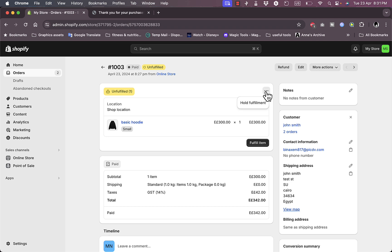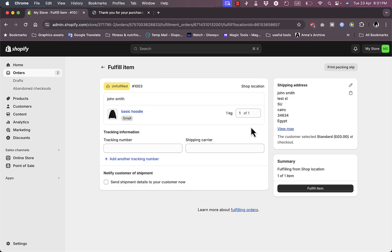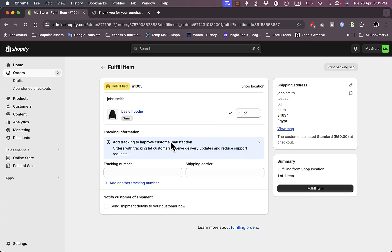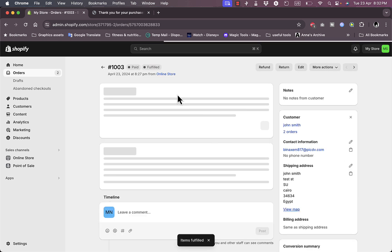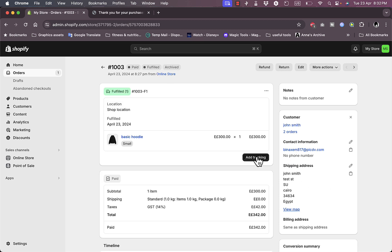Now let's fulfill the order. I can hold the fulfillment if I want, or click to fulfill the item. I need to add a shipping carrier and a tracking number. I can see all the address information and click to view the map. I accidentally clicked to fulfill without explaining all the details first — the order is now marked as fulfilled, meaning it's on its way, but I haven't added a tracking number or shipping carrier yet.